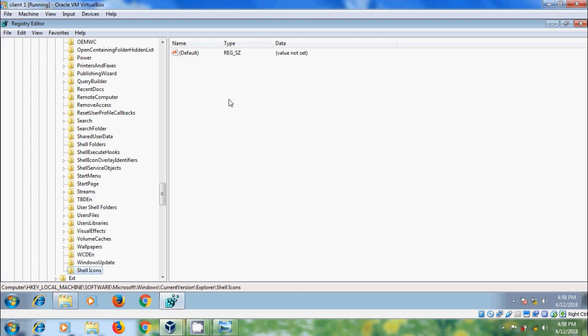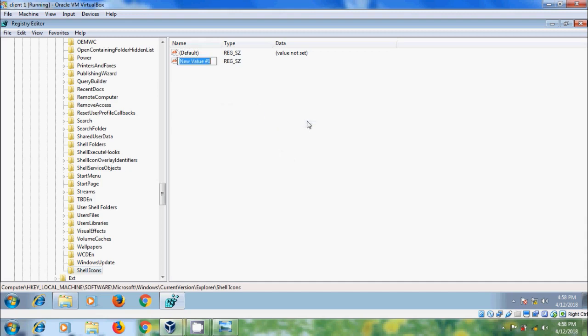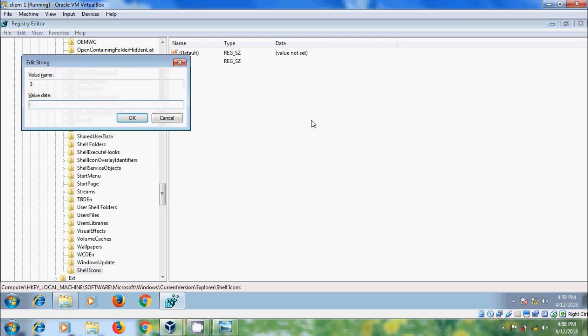And in the right panel, right click on blank area and select New String Value, and name this string as 3 and double click on this.